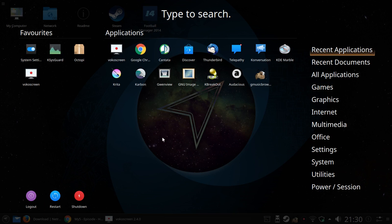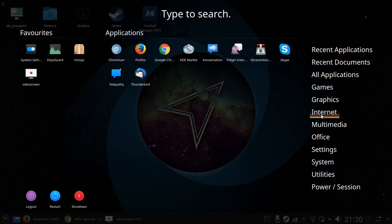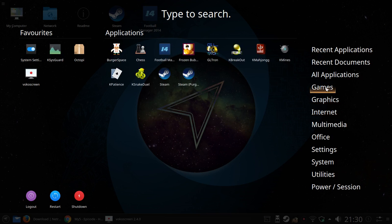I'd like to say now that Chrome wasn't installed when I first started, and if I go to the internet section neither was Chromium. So what do you get when you first install Netrunner? You get these games here. Steam's installed. You don't get Football Manager, I've installed that myself from Steam.